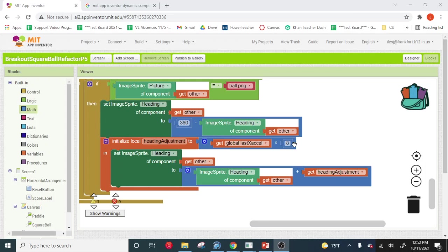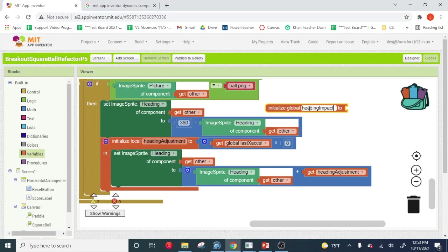And we're going to call this global the heading impact modifier. I just made that up just now. Not an awesome name. The heading impact modifier.